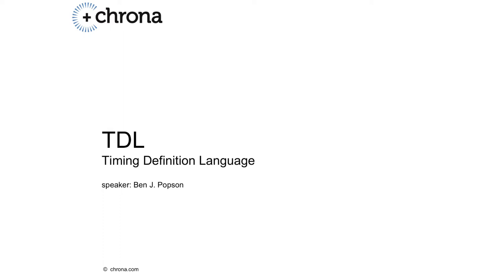I'm going to present to you Chrona's Timing Definition Language, or in short, TDL.